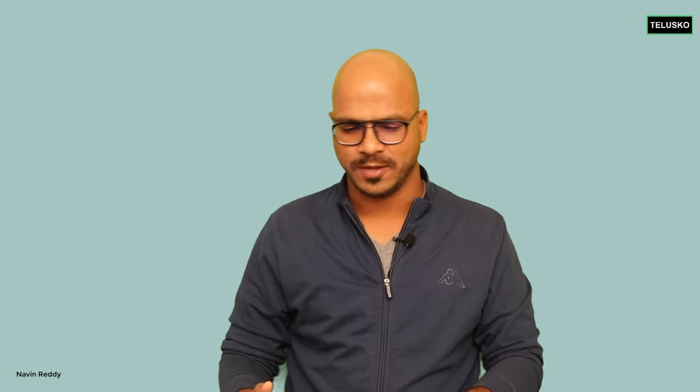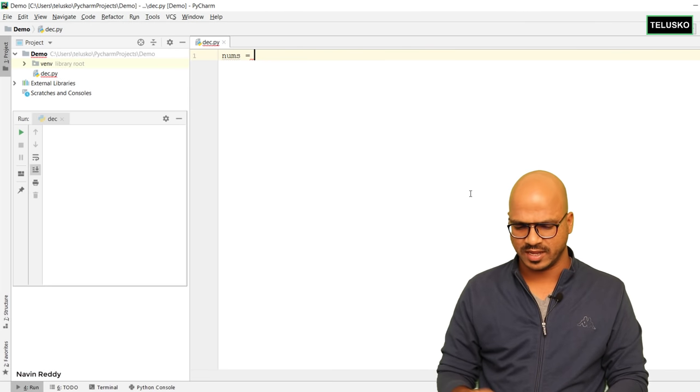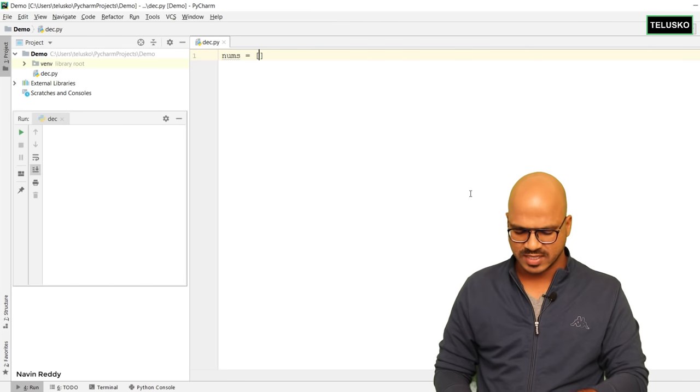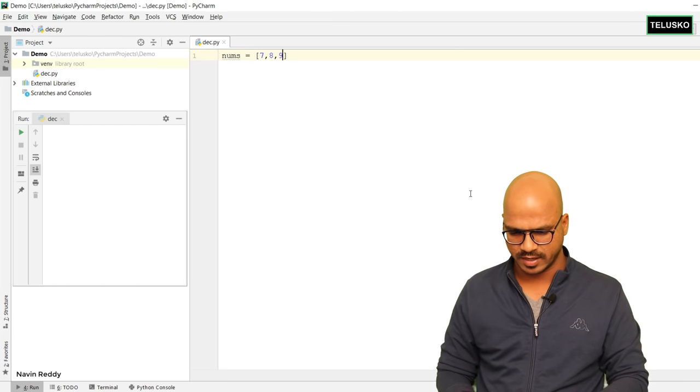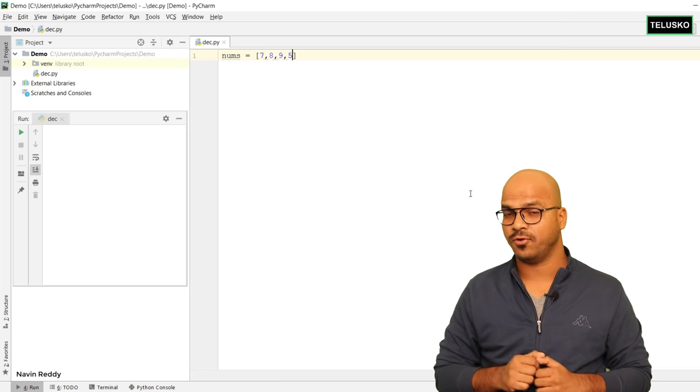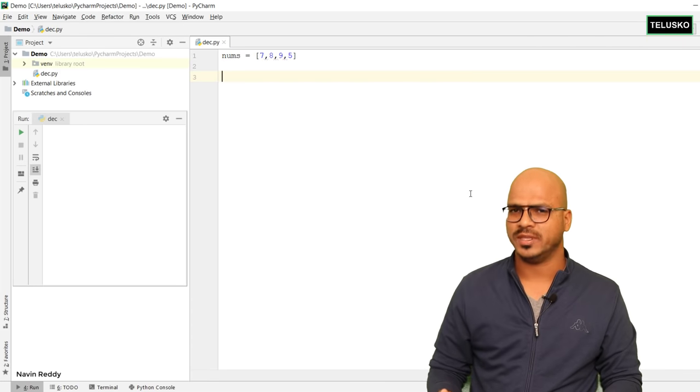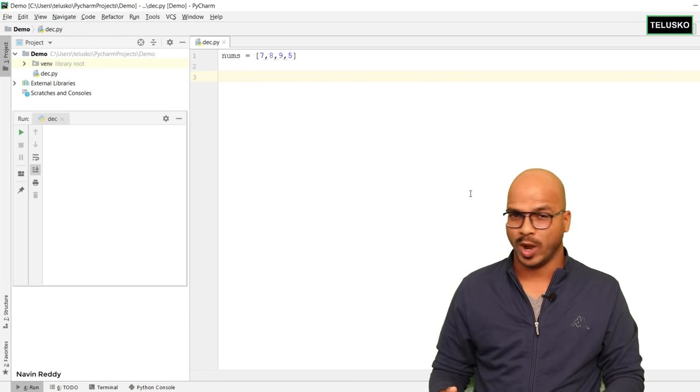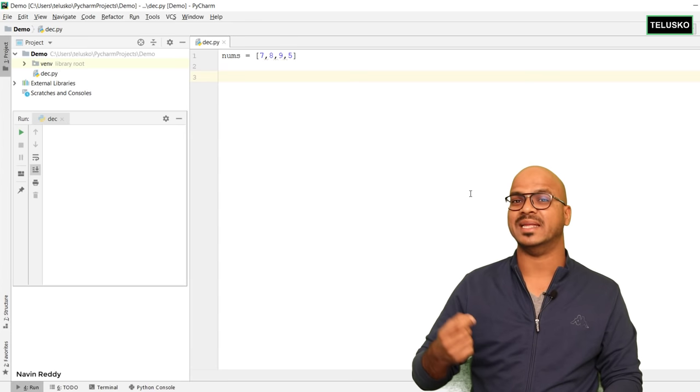We've also seen a concept known as for loop. In a for loop, what we do is iterate between elements. So if you have a list of five elements, using a loop we can iterate from the first element to the last element — it's simple. Let's say we have a list here with values seven, eight, nine, five — four values. If you want to print them one by one, you can use the index numbers.